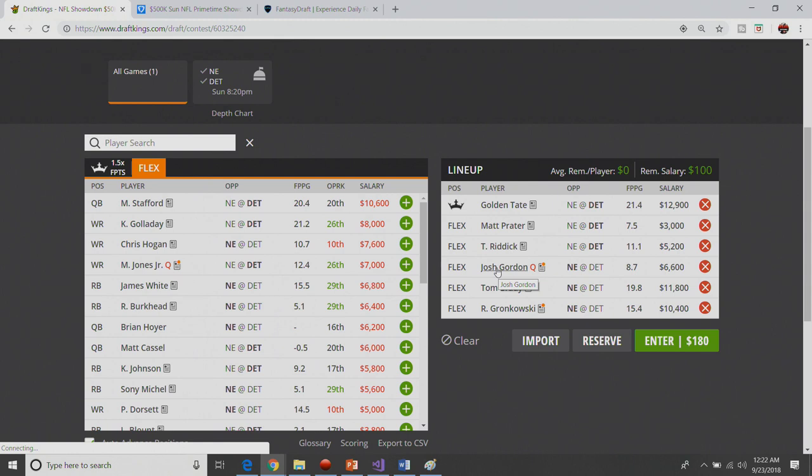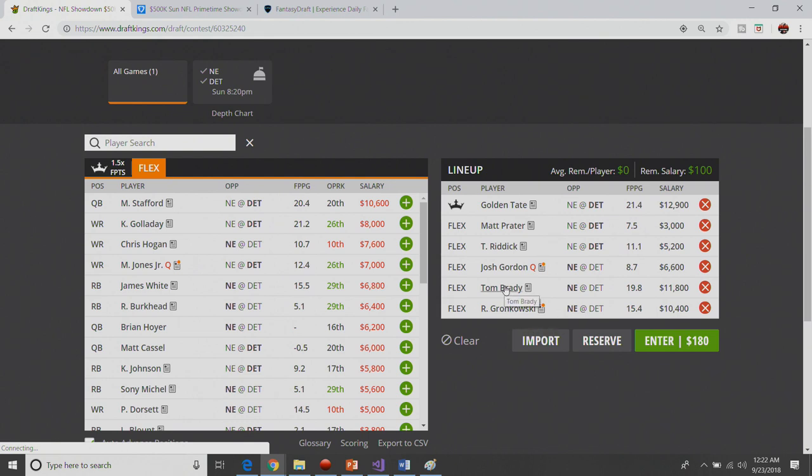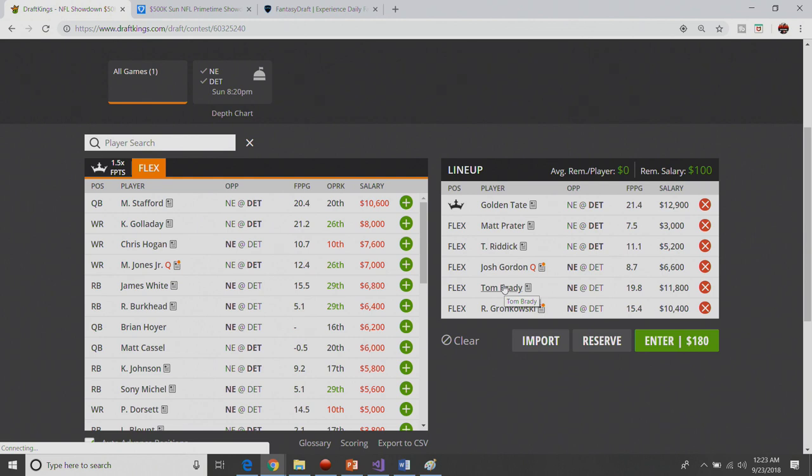Gronk coming off a week where he was the tight end two has rebounded to be a tight end one all but one week. The last week he failed to do that I believe was all the way back in 2013. I'm talking off the top of my head, it's either 2011 or 2013 which is the last time that he failed to come off a week where he was a tight end two or worse and not be a tight end one. So I do really like Rob Gronkowski this week.